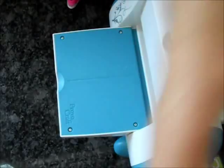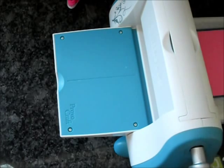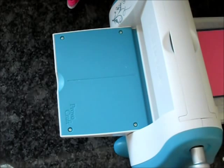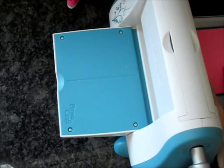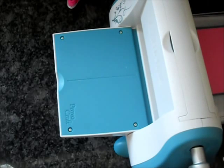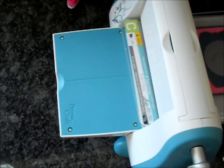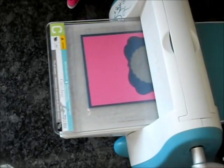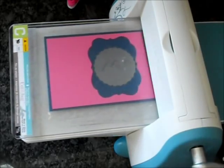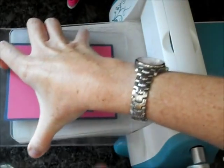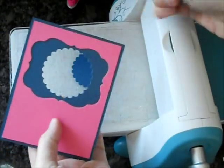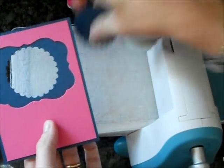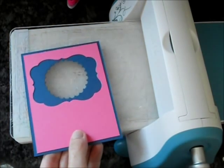Now I'm going to take the Limitless Layer C, which is the scallop die, and send that through it. Just position it where you want it, and you can see your window starting to form.